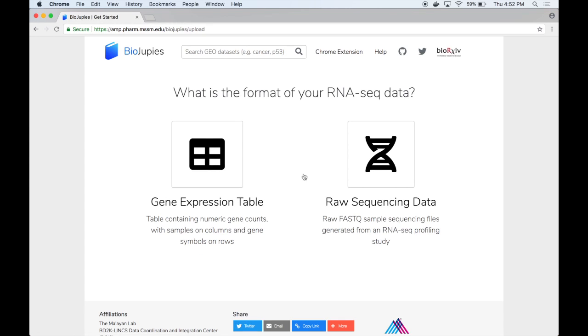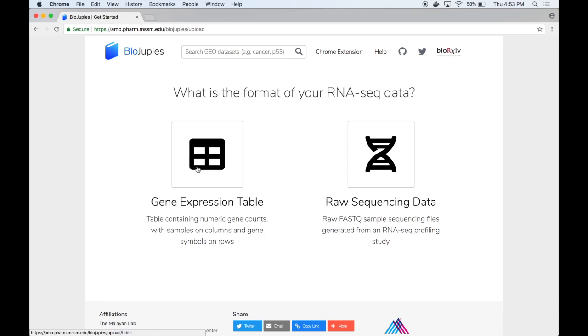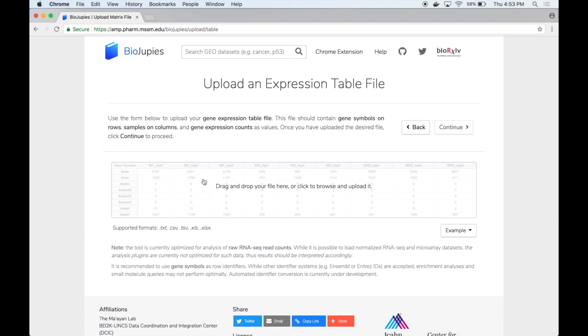Now the user is asked to specify the format of the RNA-seq data they're uploading and have the option to choose between a numeric gene expression table containing genes on the rows and samples on the columns or raw RNA-seq data in the FASTQ format. In our case we can go ahead and click on gene expression table.